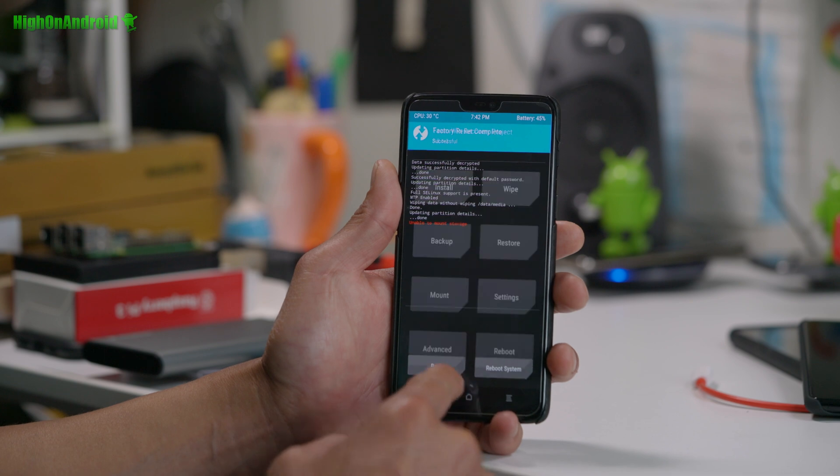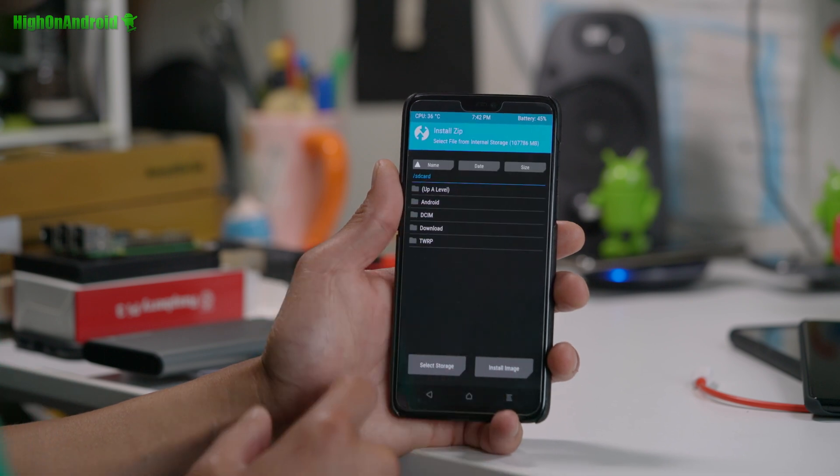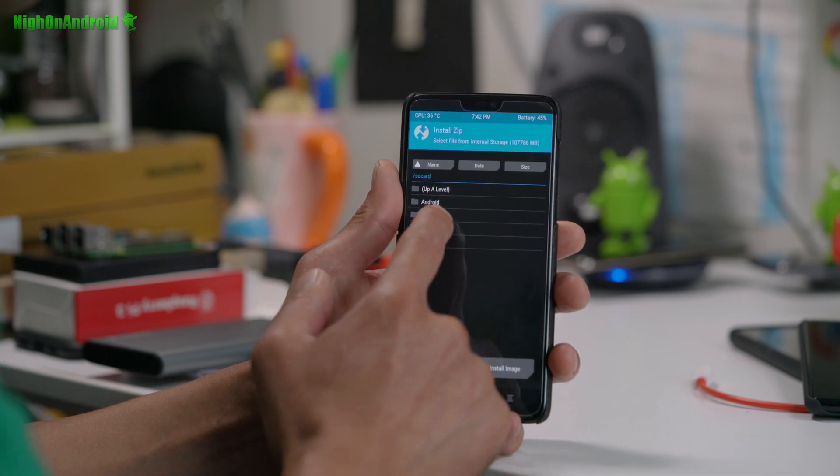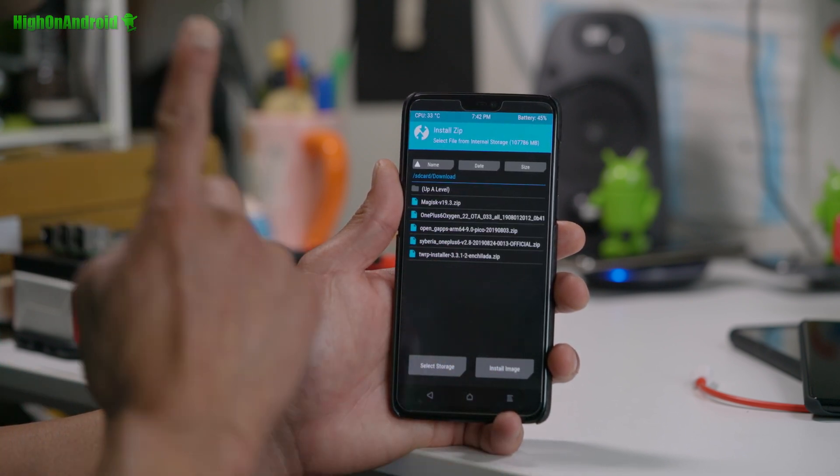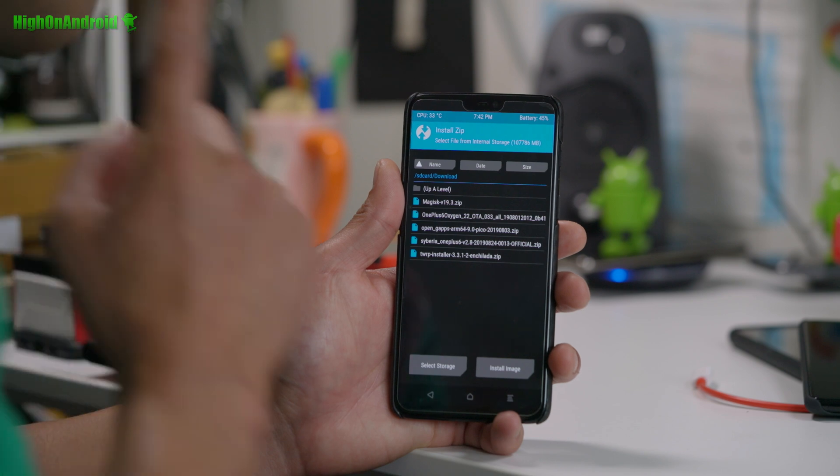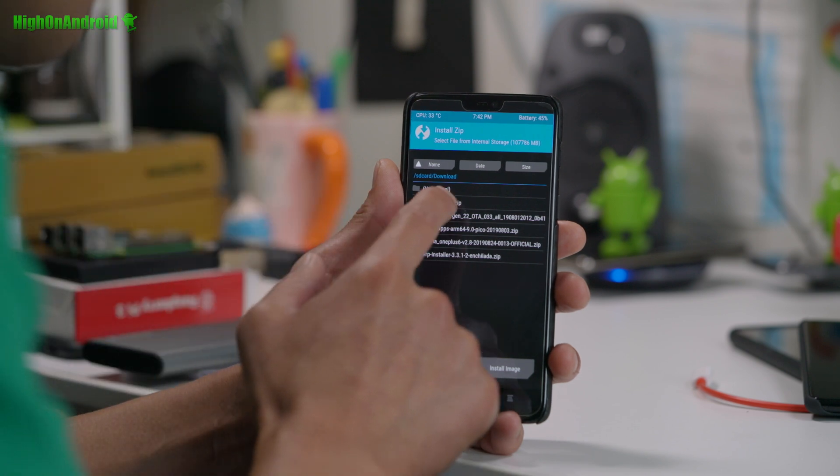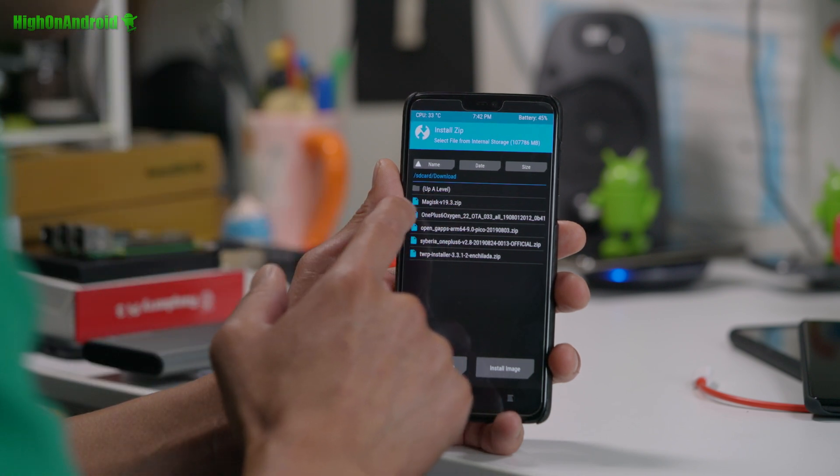Alright. Once in TWRP, we're going to go ahead and just do a regular wipe. Alright. Don't worry about there. Next, we're going to go ahead and install. We're going to go into our downloads folder.